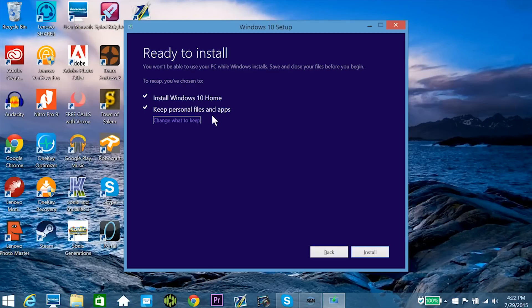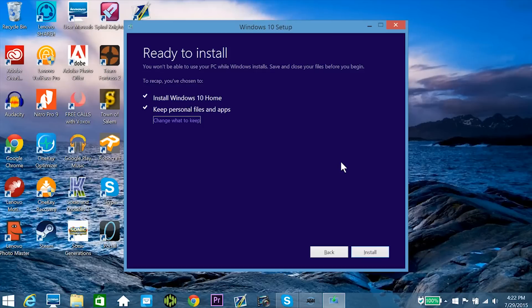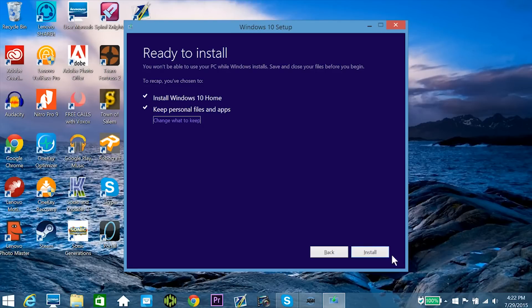I should recap just one more time though that if you are installing Windows 10, you should probably back everything up beforehand just so you don't lose any files or programs that are important to you. But with that said, I'm now ready to install this operating system, so I'll be back when it's finished installing.